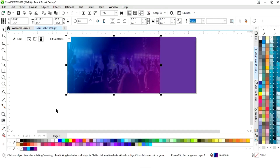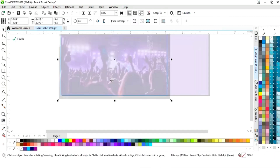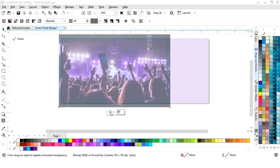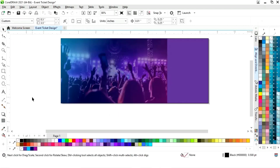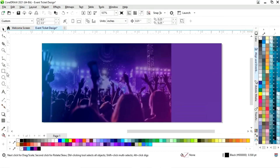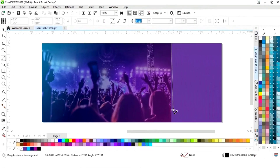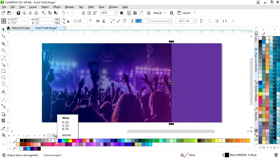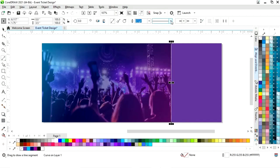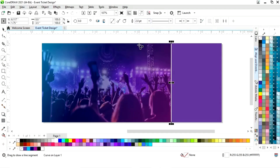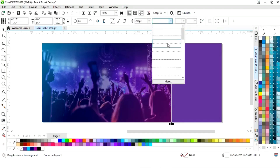Now we will click on edit to place the image according to the rectangle. Now we will click on finish. Again we will click on edit. Now we will select the two-point line tool from the toolbar and we will draw a straight line. Now we will give a white color to the outline and increase the size of the outline. Now we will change the line style.